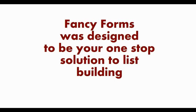Fancy Forms was designed to be your one-stop list building solution to provide multiple ways to build your list, utilize the search engines, and look like a real professional.